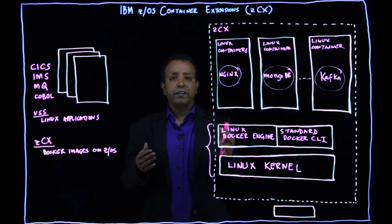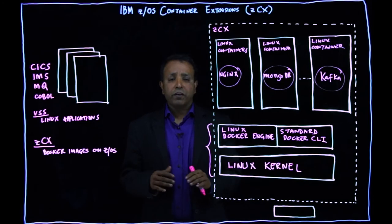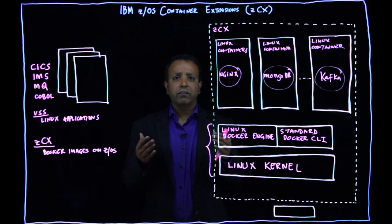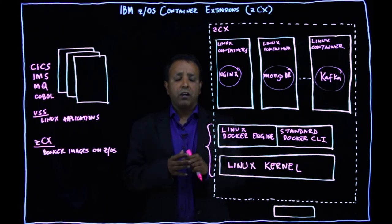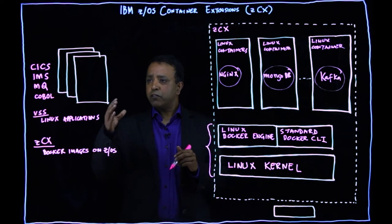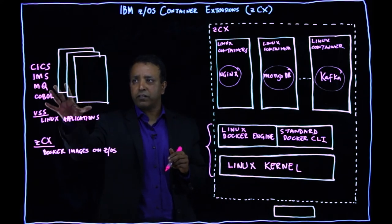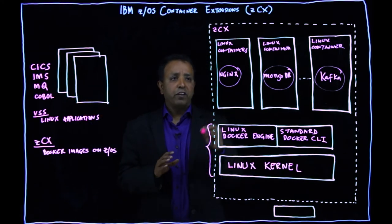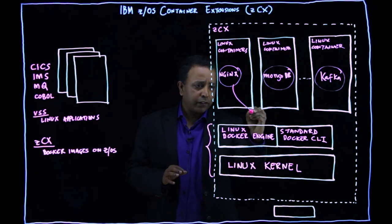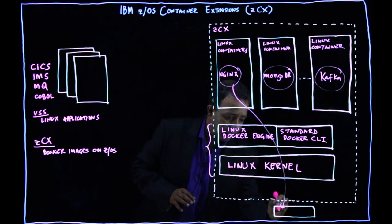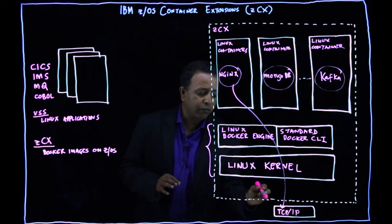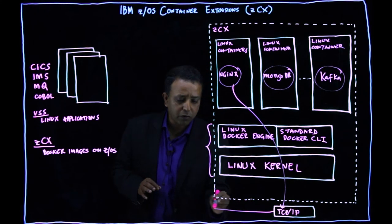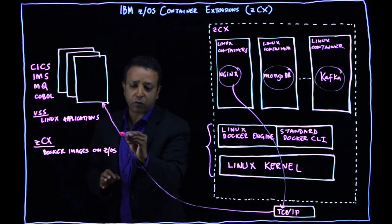The interface is through standard Docker CLIs. Now, the question that many people ask is, how does these applications or containers communicate with ZOS started tasks or applications that are running on this left-hand side here? These containers, they interact with the TCP IP stack on ZOS. So you have your TCP IP stack on ZOS. You have your virtual private IP network that you connect to your standard ZOS applications through that IP network.